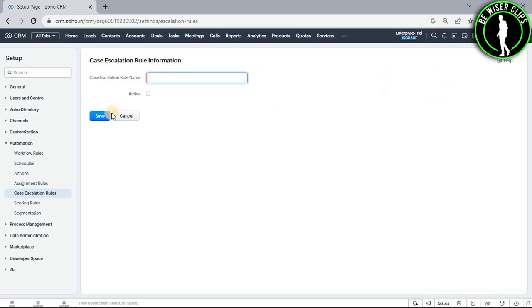So after coming on this page, you just need to enter your case escalation rule name and activate this button. Let's say we will go with Olivia.